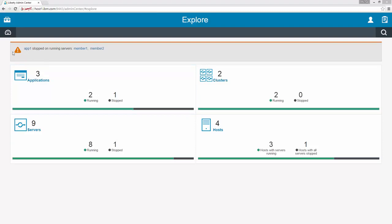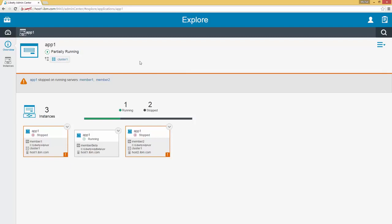We will continue on by resolving the current alert. We have three links that we can click, which will take us to the respective resource. In this case we care about the application, so if we click on App1 we will be taken to the application view of App1. On the application view we see the state of the application which is currently partially running, meaning that it is running on some instances but not on others. We see any clusters to which this application belongs to — in this case Cluster One.